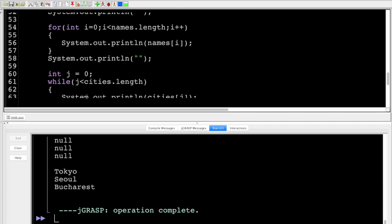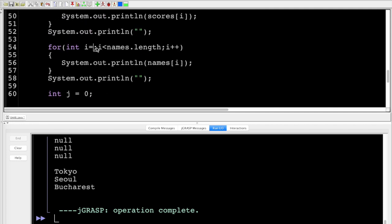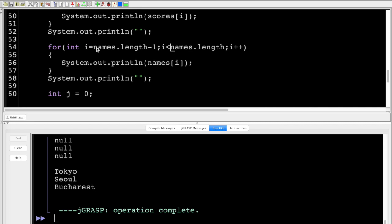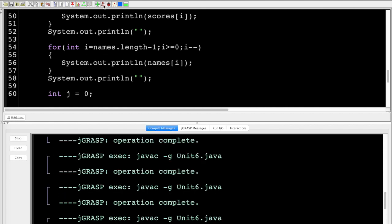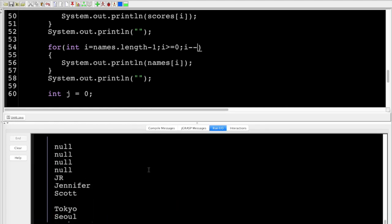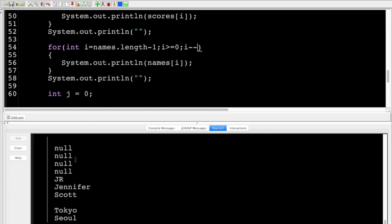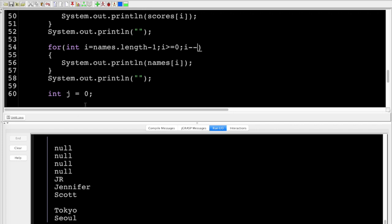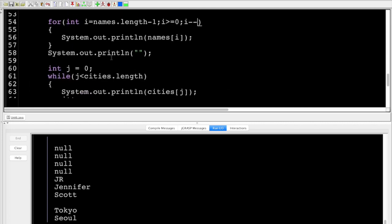We can also iterate in reverse: for (int i = names.length - 1; i >= 0; i--). We went from index 6, 5, 4, 3, 2, 1, 0 — traversing in the opposite order. There may be cases where you need to do that, and we'll see later how to actually reverse an array as well.